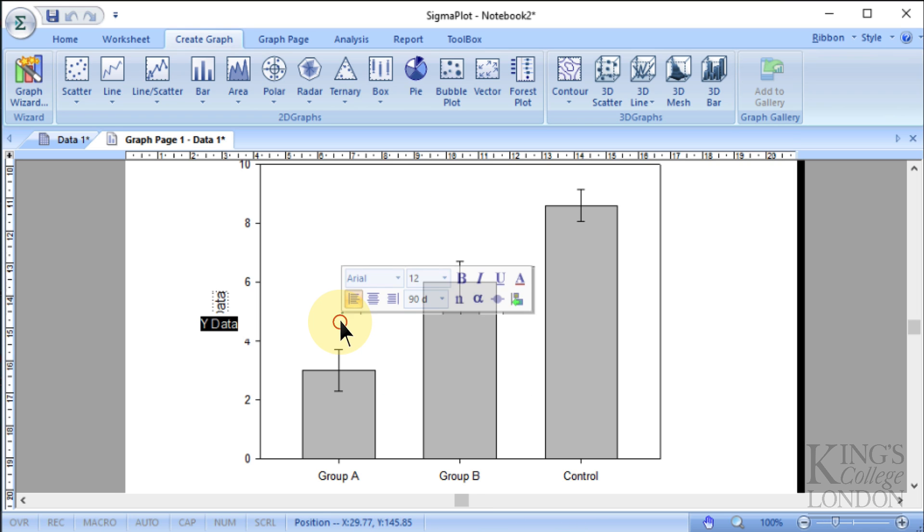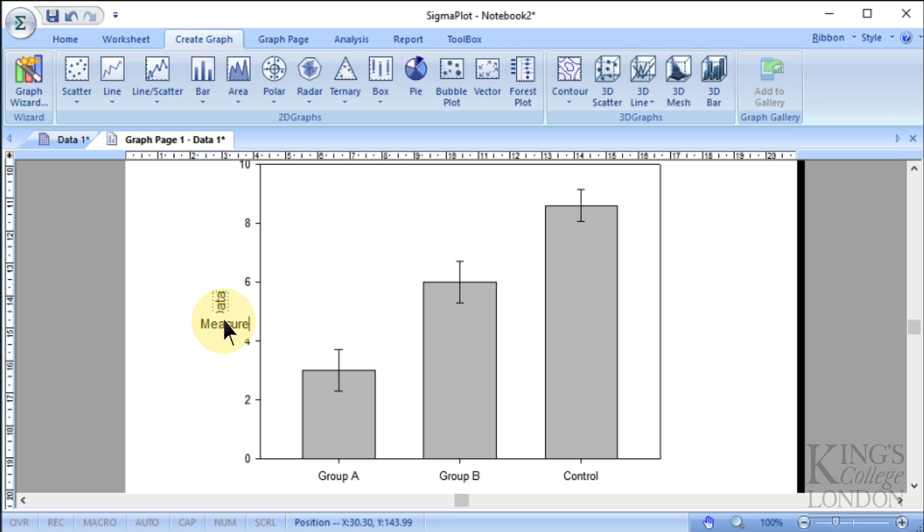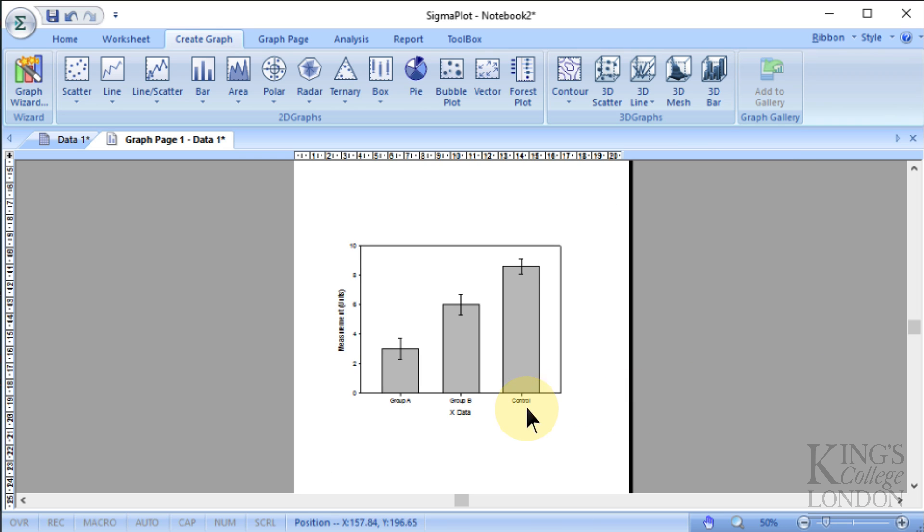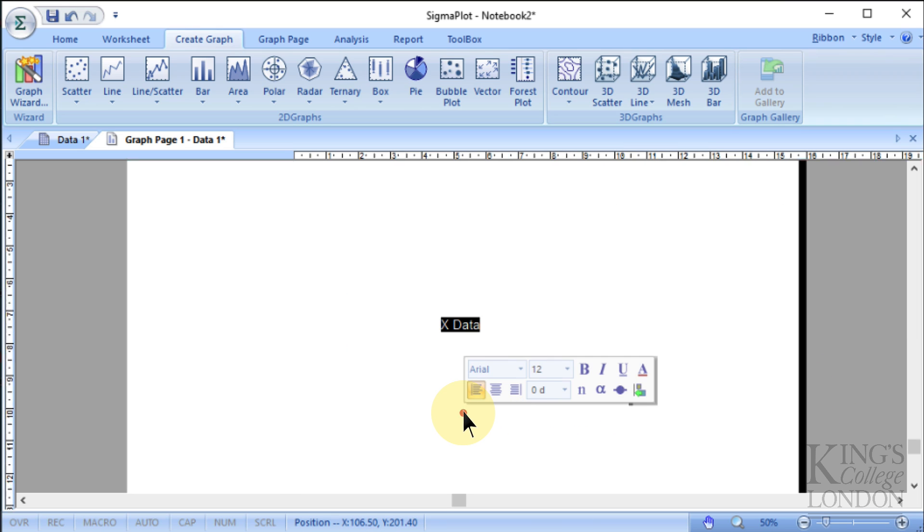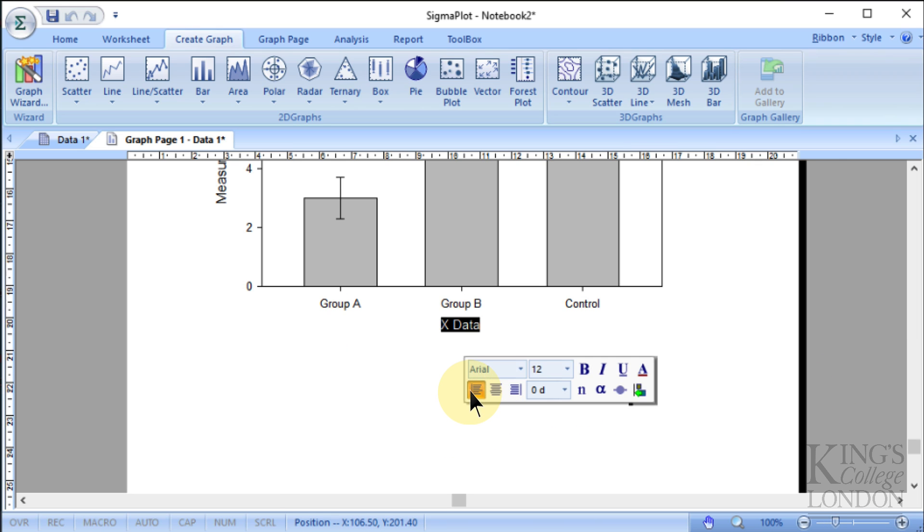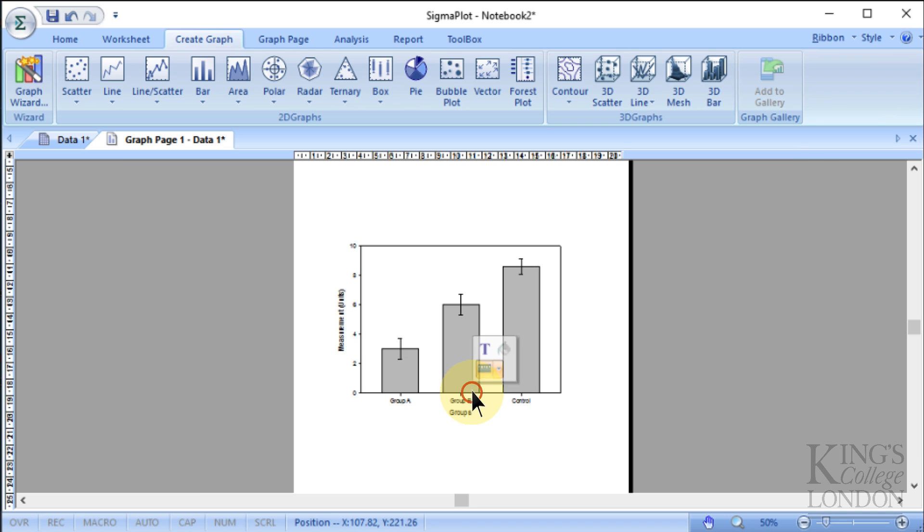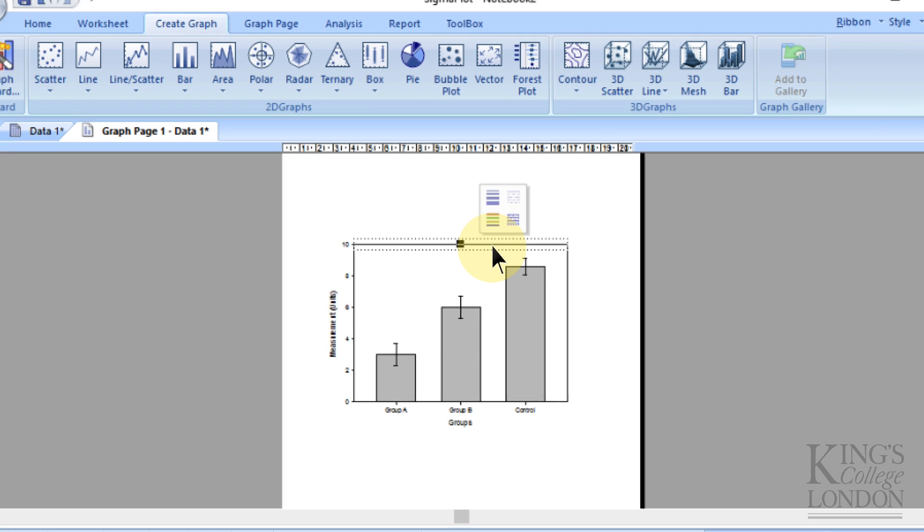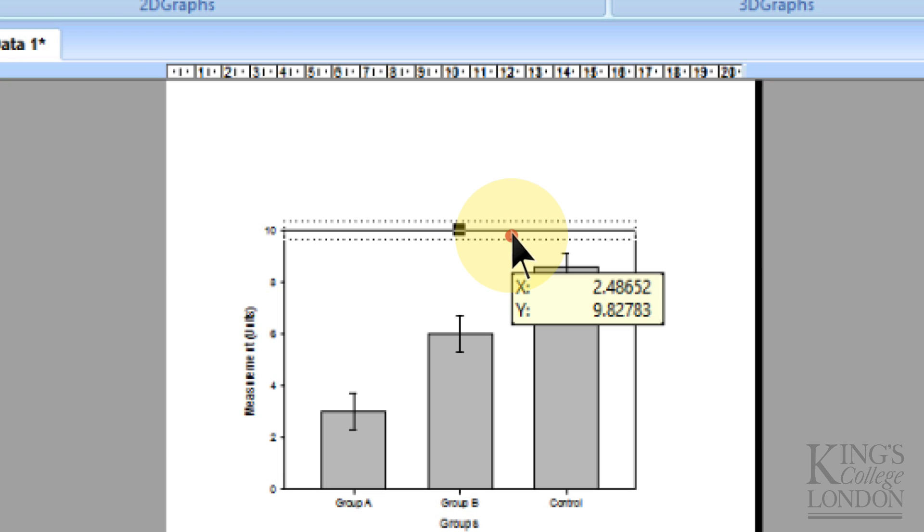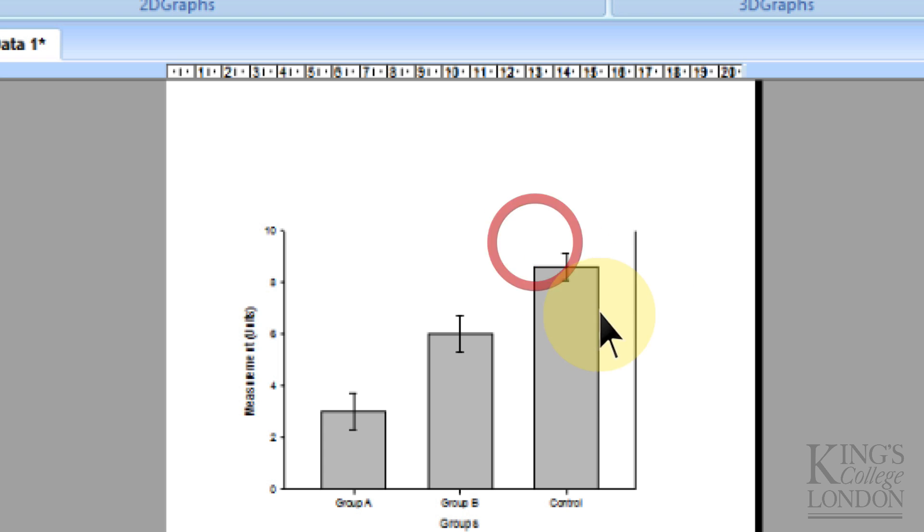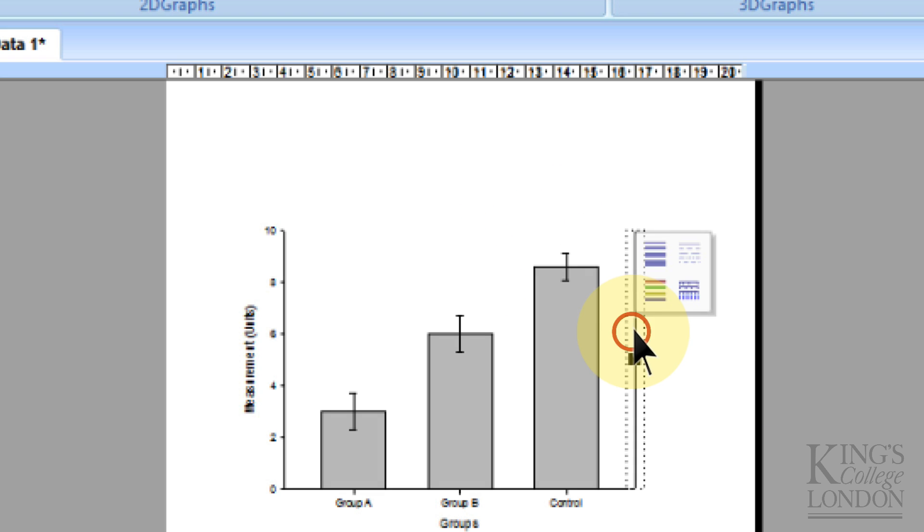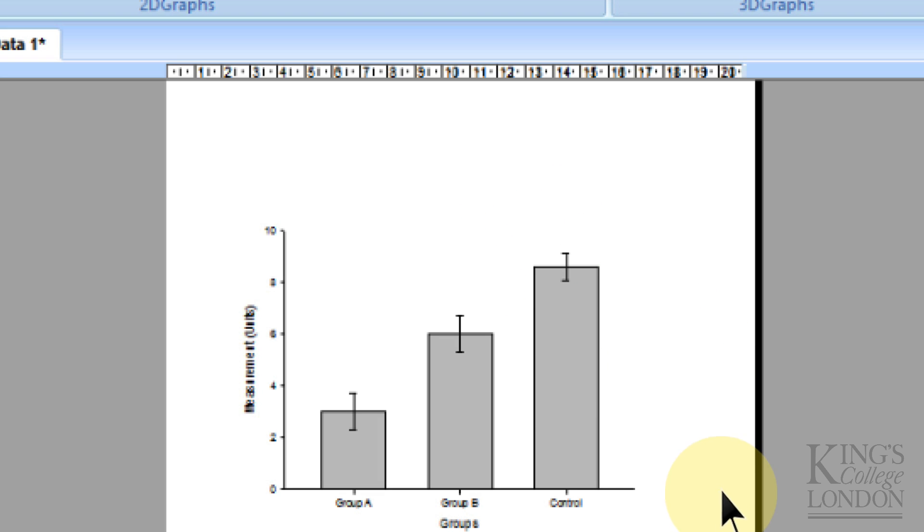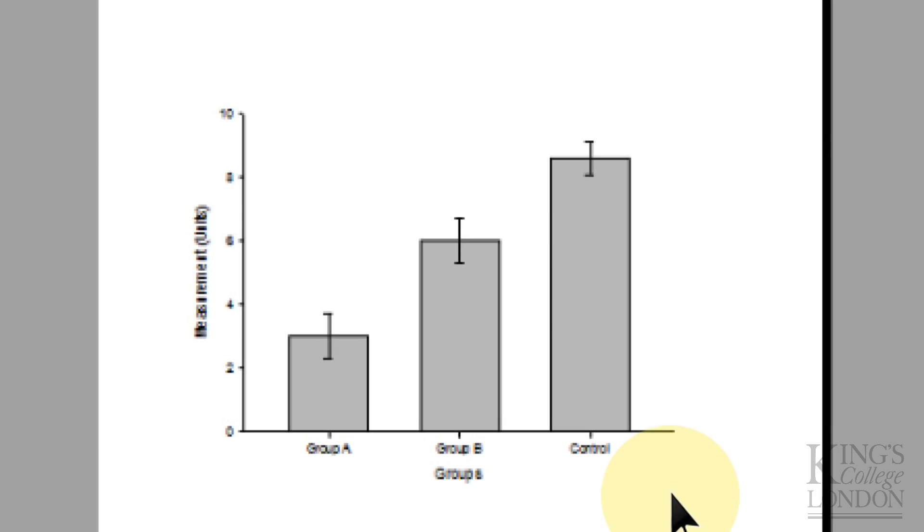We can then label our X data and our Y data, so we'll call our Y data Measurement. And we'll call our X data Groups. We could, if you want to, get rid of these lines as well by right-clicking and choosing Hide. And now we have a nice bar graph.